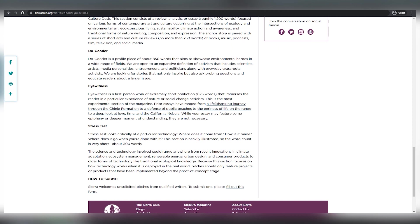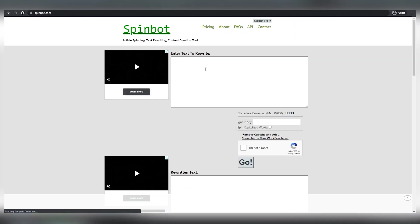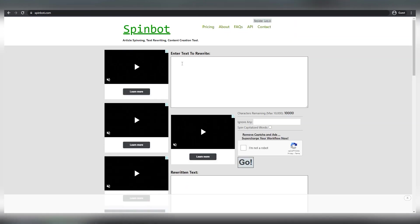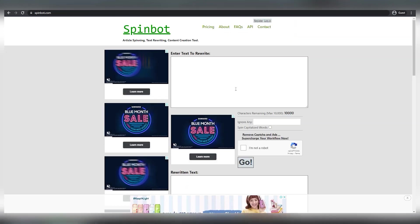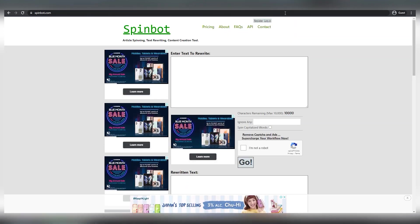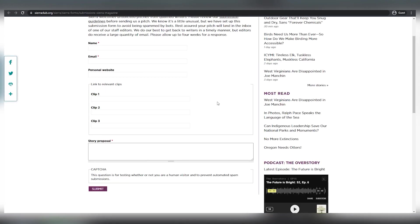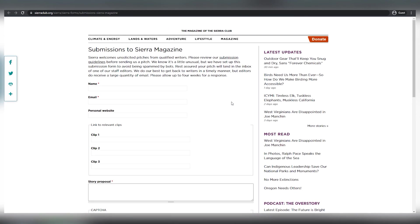SierraClub.com is divided into two categories. So for example, locate some articles about science, open them up, copy the content, put it into SpinBot.com, let it rewrite for you, and then submit it here. Fill out the form and send it to their email address.